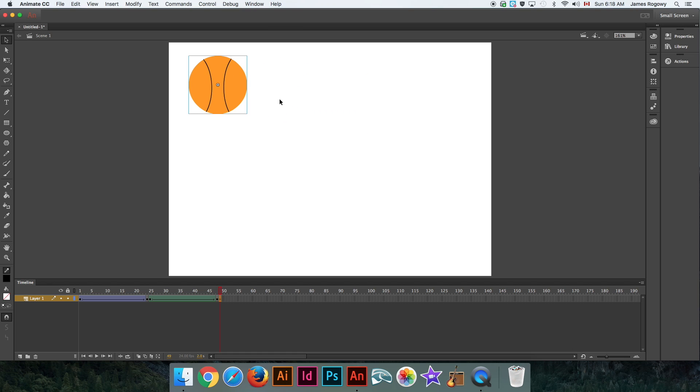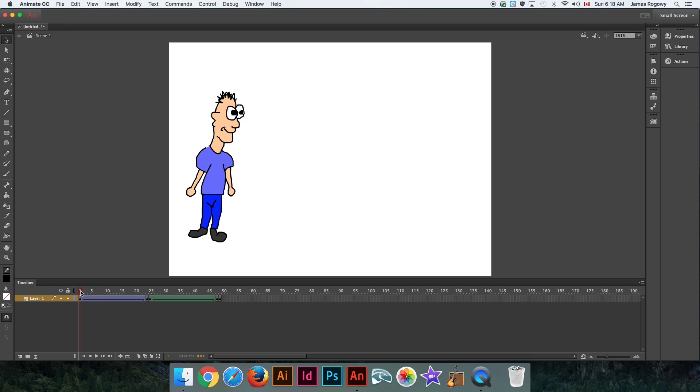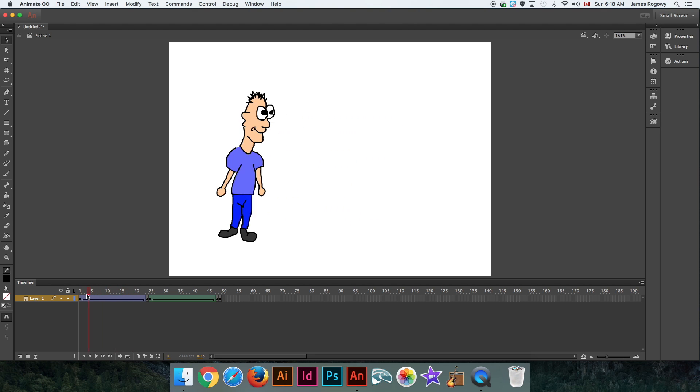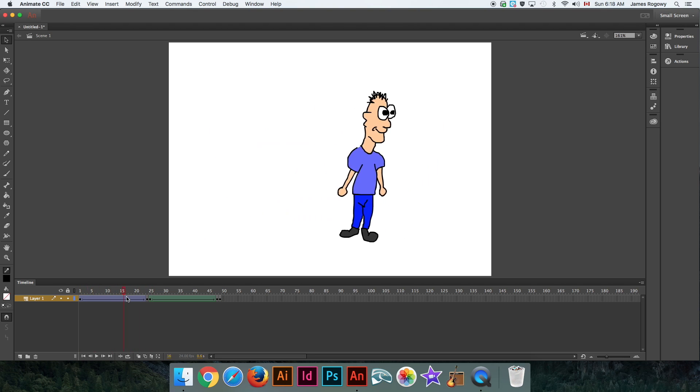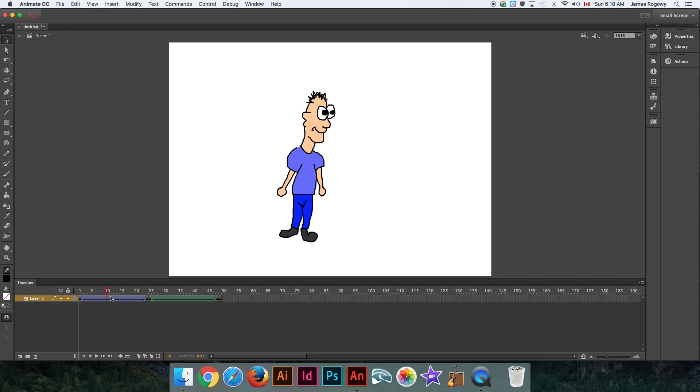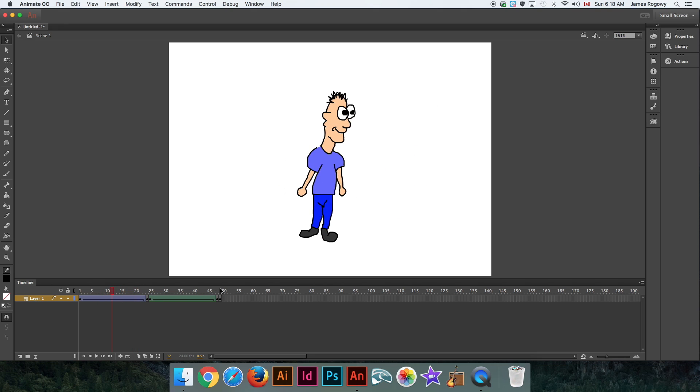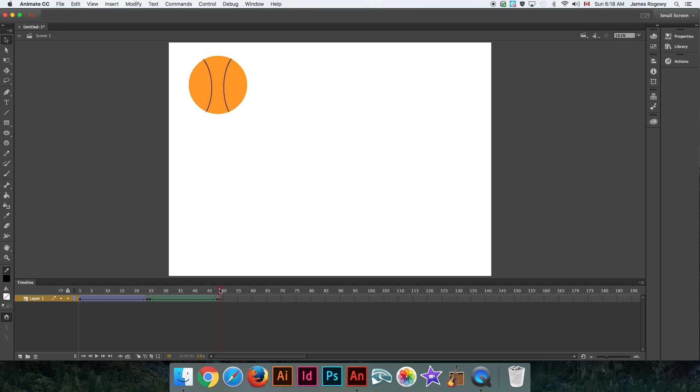Let's say we want this ball to follow a non-linear, non-straight path. With our classic tween back here, it is just a straight path from one keyframe to another. Let's say we want this ball to bounce and we want it to follow a path that is not straight. Here's the easiest way to do it.